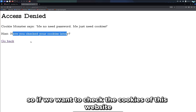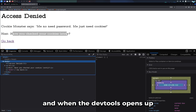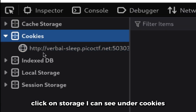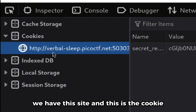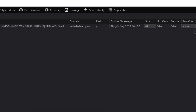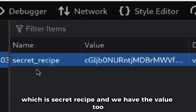So if we want to check the cookies of this website, we can right-click and click on Inspect. When the dev tools open up, click on Storage. I can see under Cookies we have this site, and this is the cookie. We have the name of the cookie, which is "secret recipe", and we have the value too.